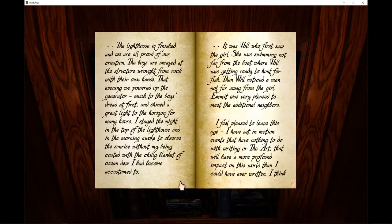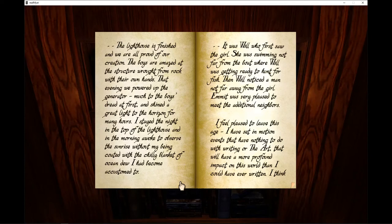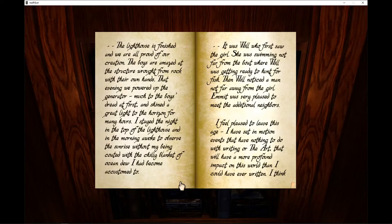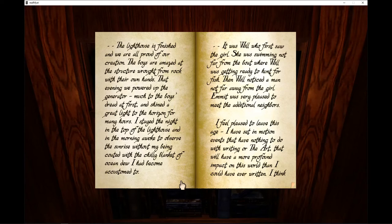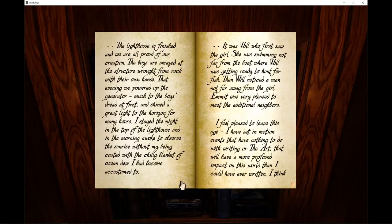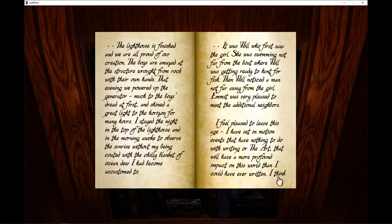It was Will who first saw the girl. She was swimming not far from the boat where Will was getting ready to hunt for fish. Then Will noticed a man not far away from the girl. Emmett was very pleased to meet the additional neighbors. I feel pleased to leave this age. I have set in motion events that have nothing to do with the writing or the art that will have a more profound impact on this world than I could have ever written.